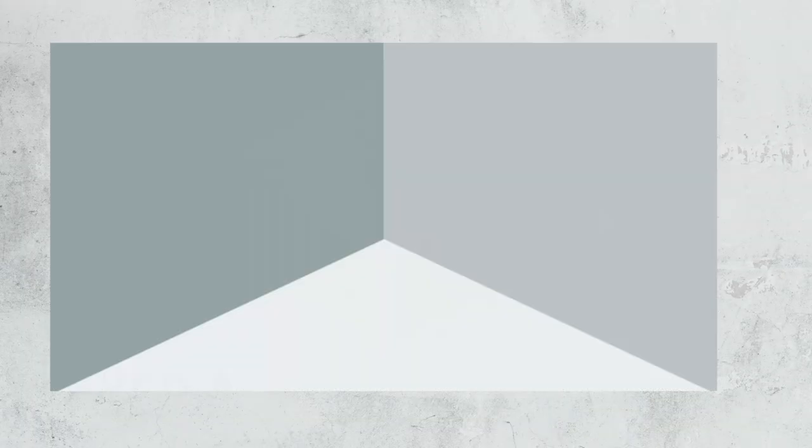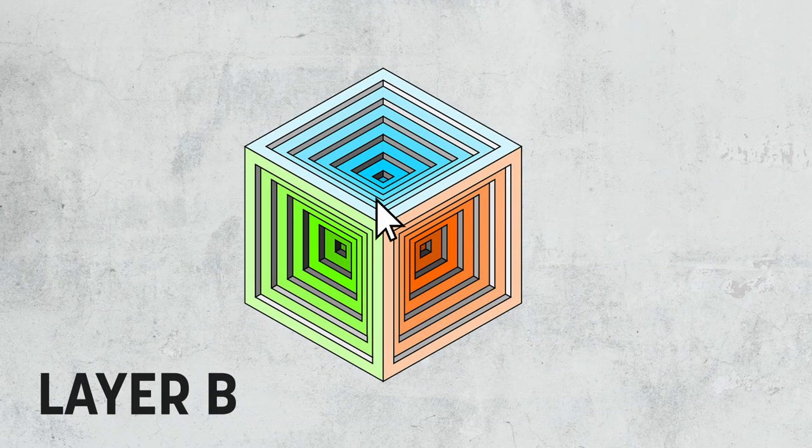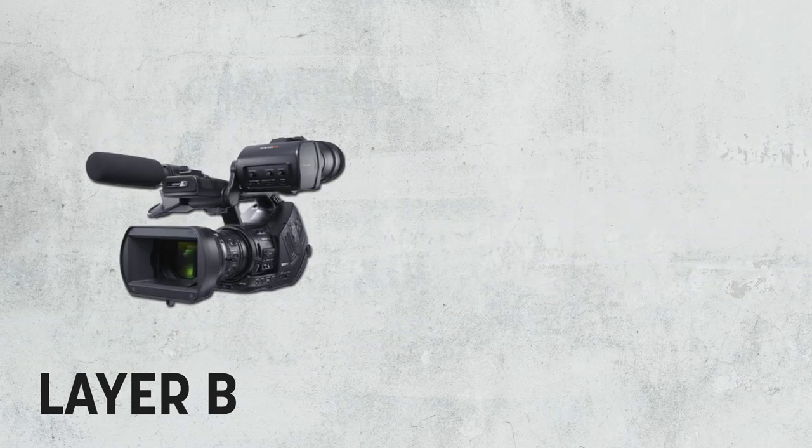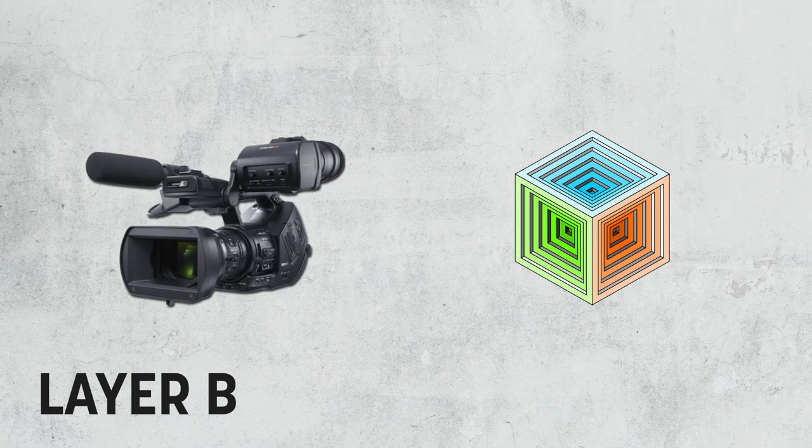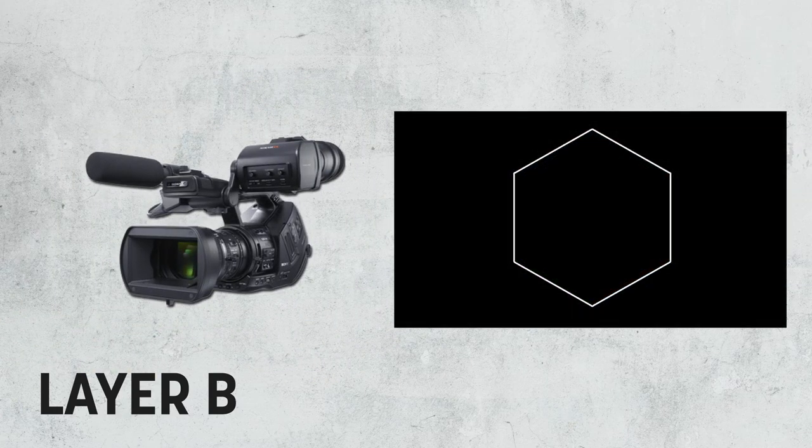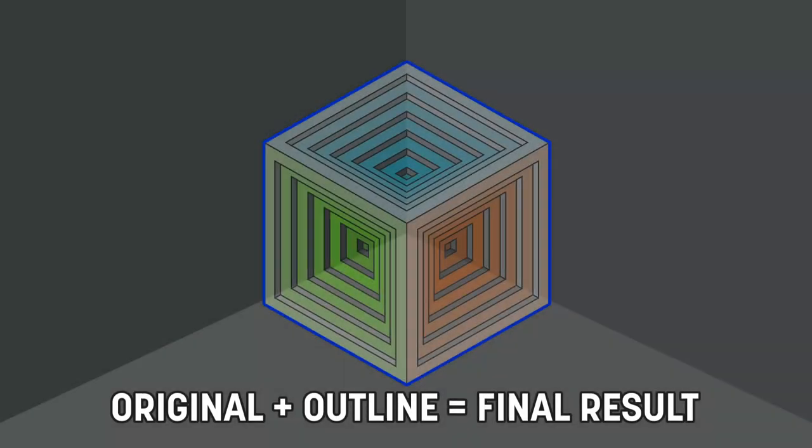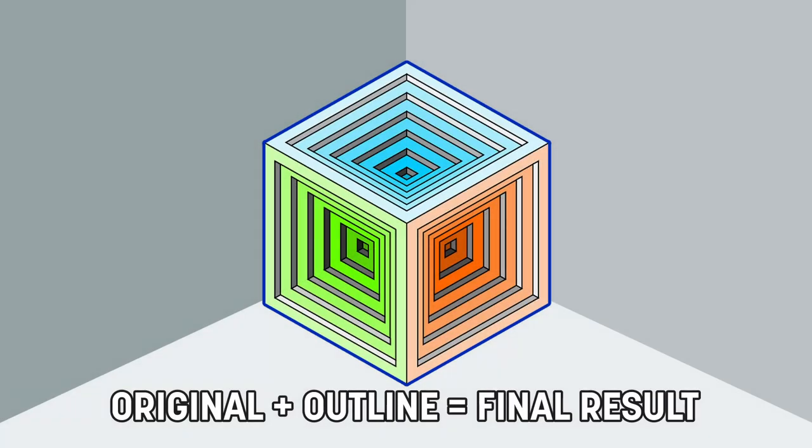So the basic premise with how this will work is that when we mouse over an object, we'll push it to a separate layer. That layer will be rendering to its own camera, which will have our outline post-process enabled, and then it will draw a black image with just the outline. We'll then combine that outline with our original image using another post-process. The first thing we'll do is generate our outline itself and get an outline around our character.